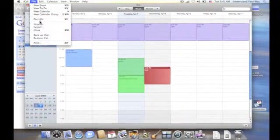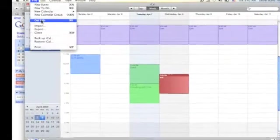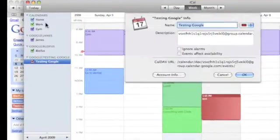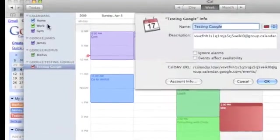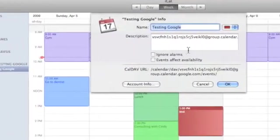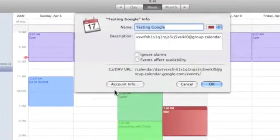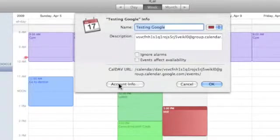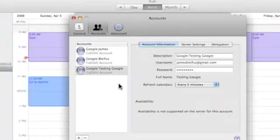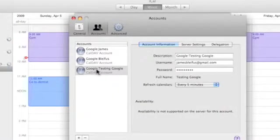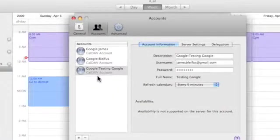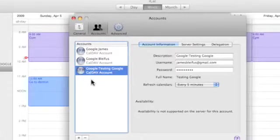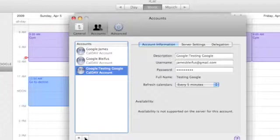And choose file and get info or command I if we'd like that. And it has all my information here. Now if I go to account info, you can see we have our three Google calendars that we have subscribed to. I can click on this one and I click the minus button right here.